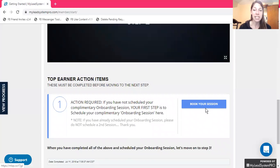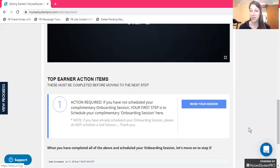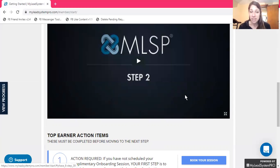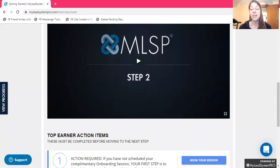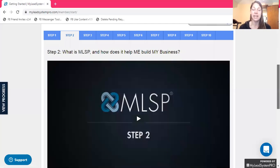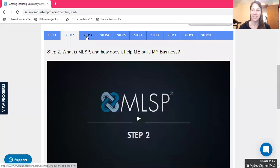Top earner action items: book your session if you have not done so. Watch the step two video, book your session, get set up, talk with someone, and see how they can help you — because that's what they're there for.